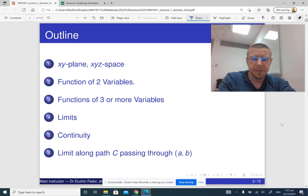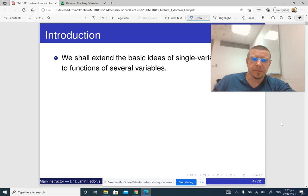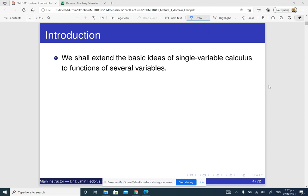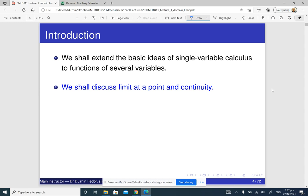We are going to begin with the introduction into calculus of several variables, and the first topic for today is going to be the plane and the space. We are going to extend basic ideas of single variable calculus to functions of several variables. Today we are going to discuss limits at a point and continuity. This is lecture one.